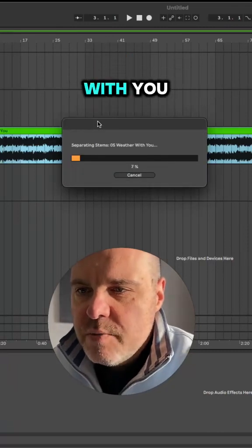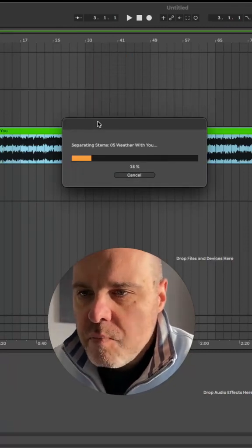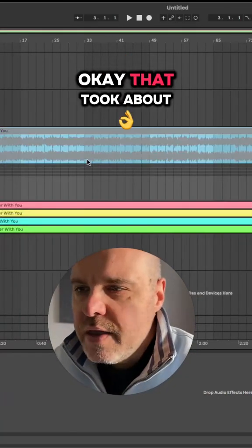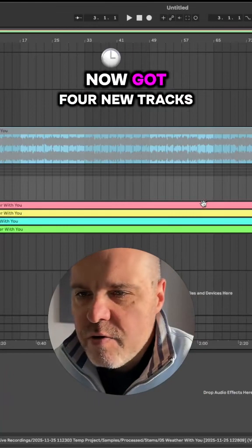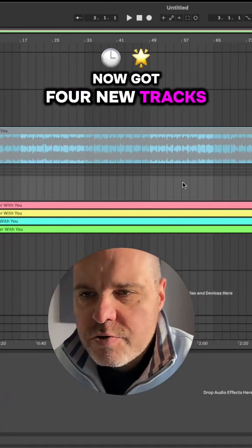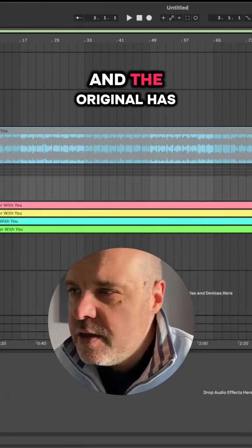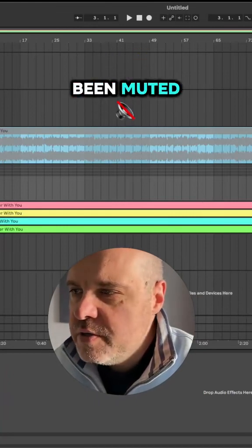Separating stems, Weather With You. Okay, that took about a minute and we've now got four new tracks and the original has been muted.